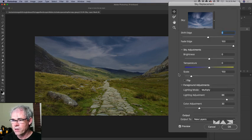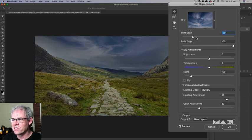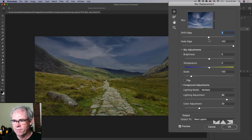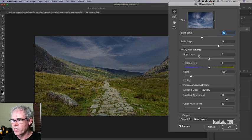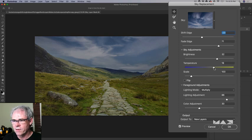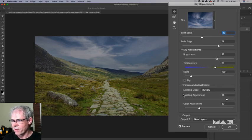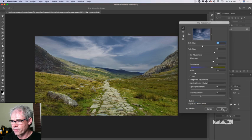With our sky selected, notice you have other options too. We can shift the edge to blend or fade it in depending on the setting — I want a reasonably sharp edge, not fading too much. We can also fade the edge to give a haze on the horizon, which is nice. We can adjust the sky brightness, make it a little brighter, and make it warmer or cooler. Under the options, we're going to choose new layers, then click OK.